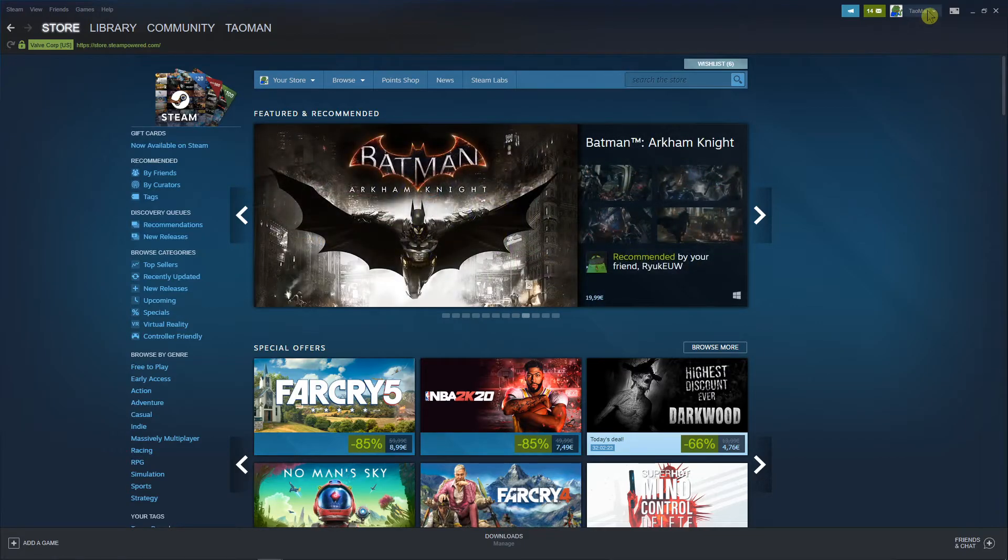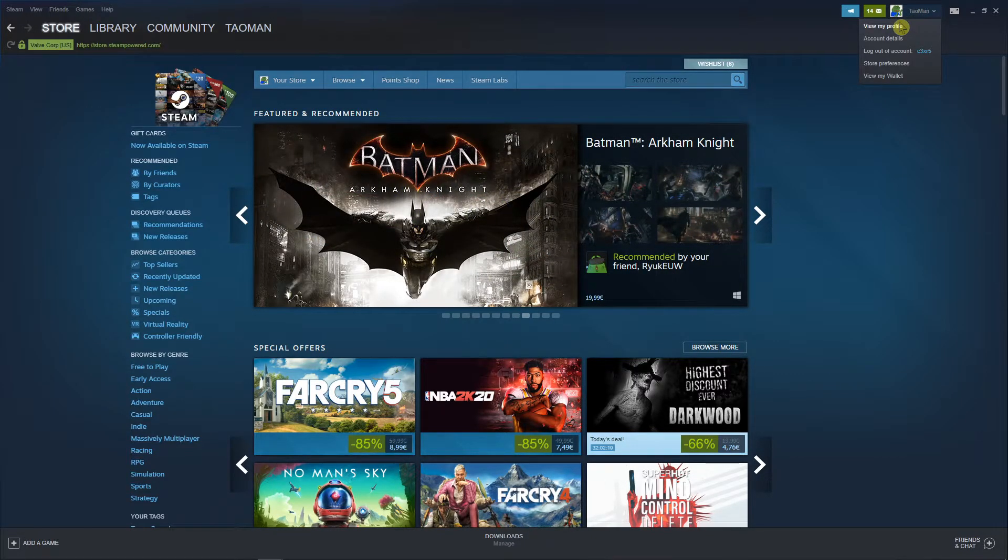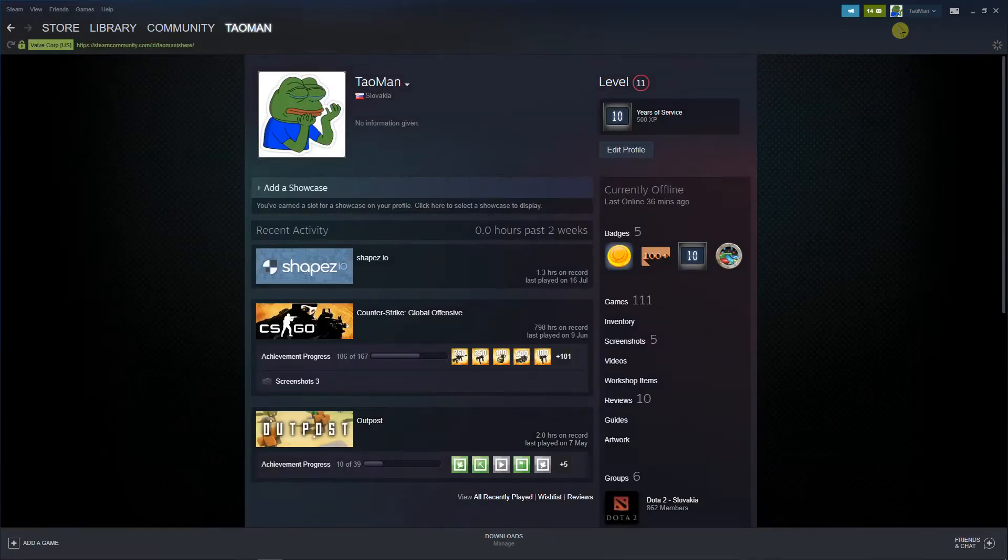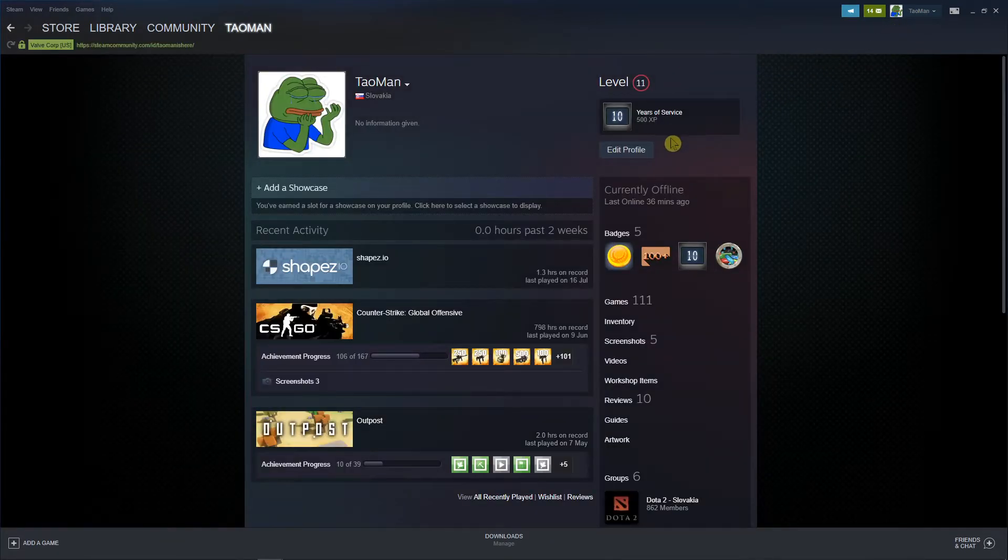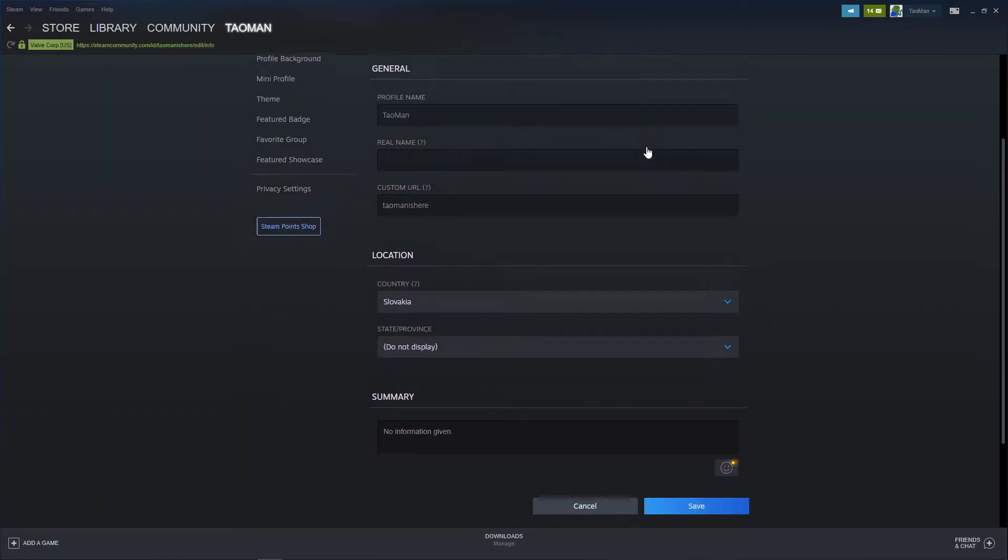The first thing you want to do is just go right up corner to Taoman, not to your profile, not Taoman. Go to view my profile.